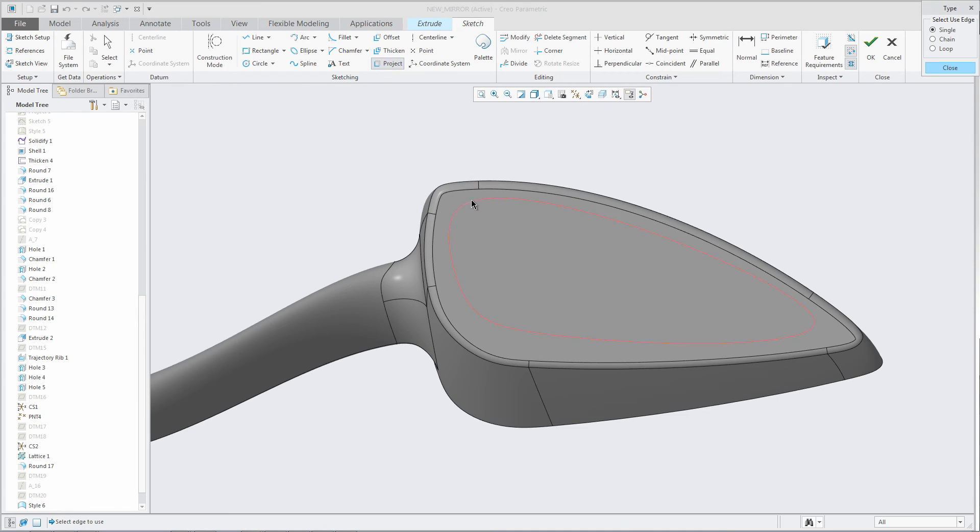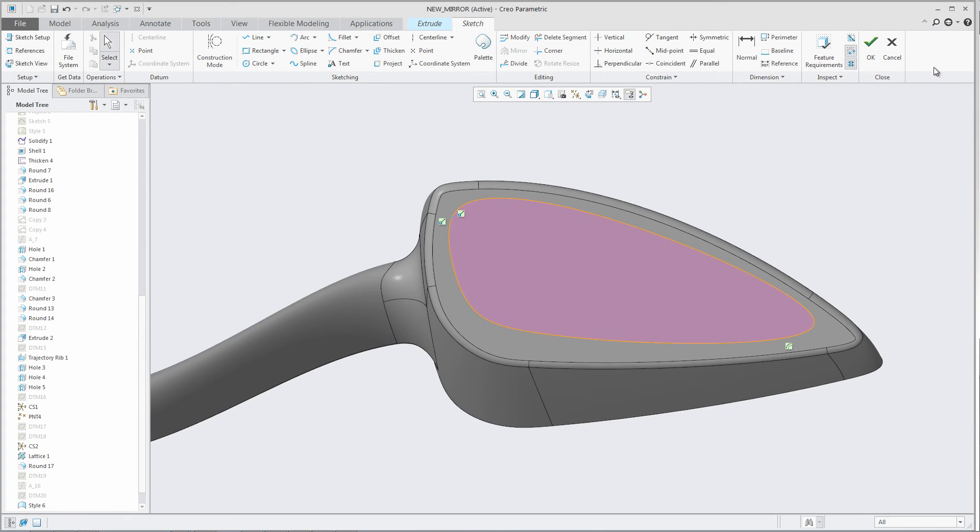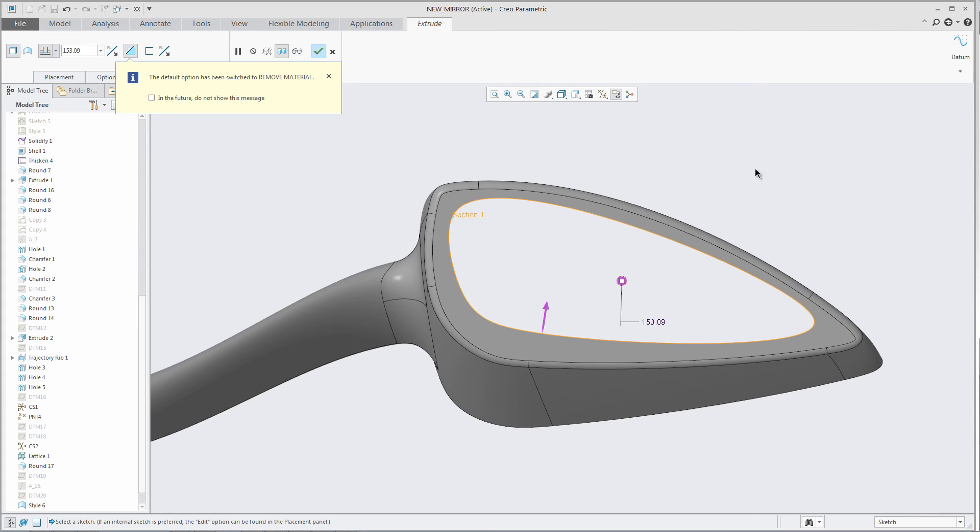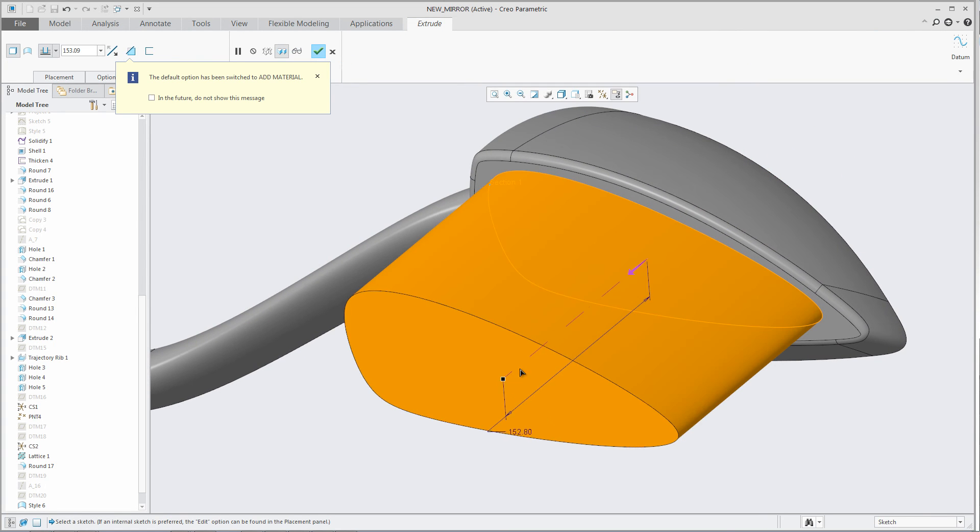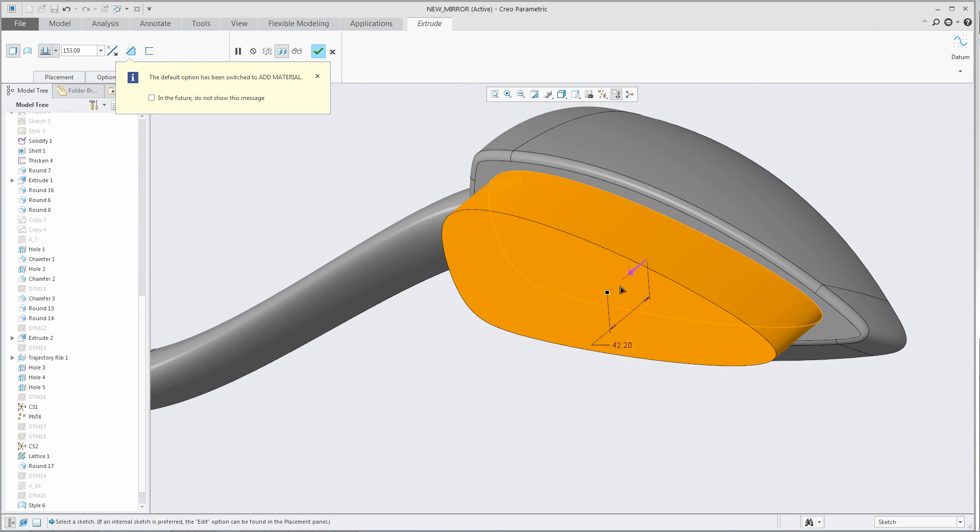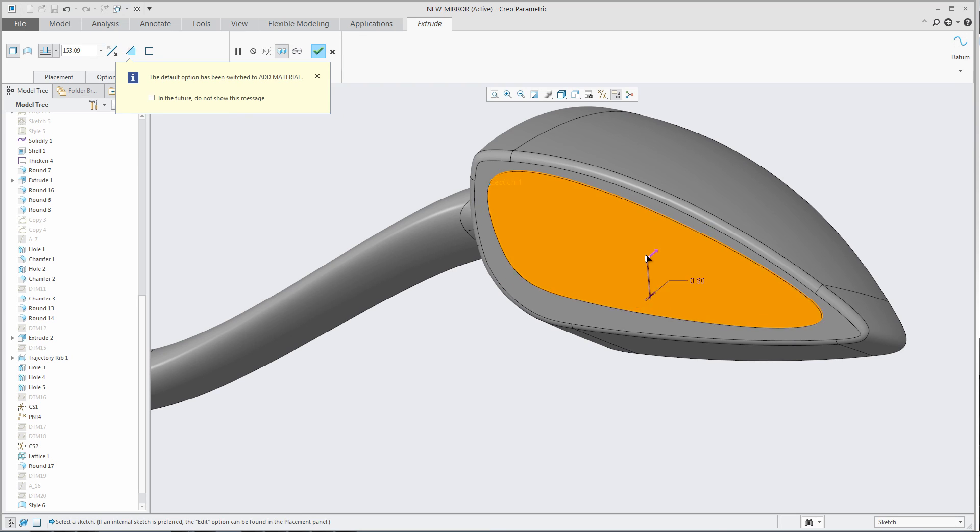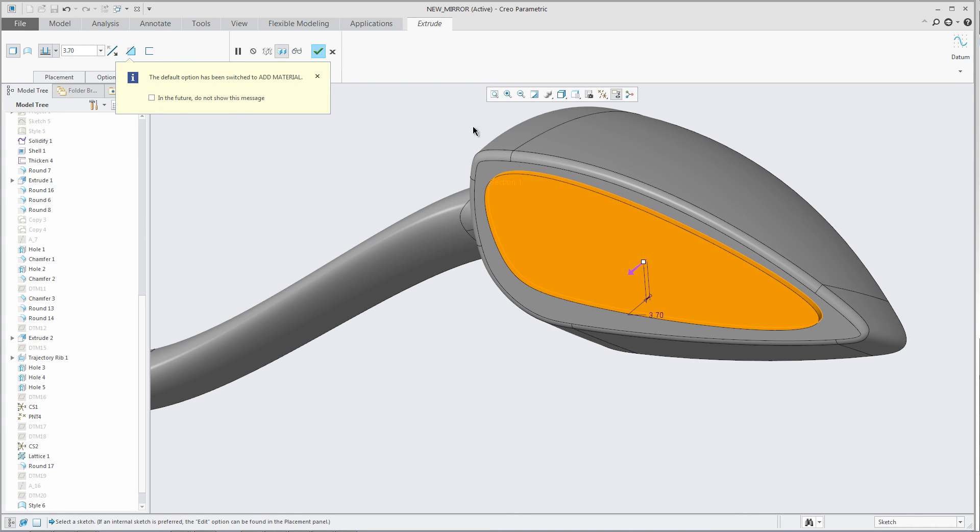Another enhancement in CREO is that now you can reuse the B-spline curve created inside style in Sketcher without the curve being approximated as a spline. This will allow you to leverage the high-quality style curves and maintain its curvature quality in Sketcher.